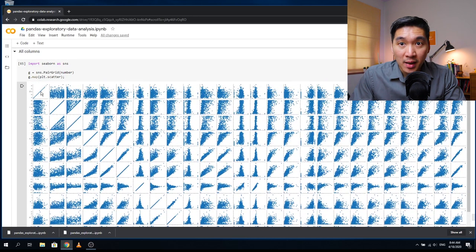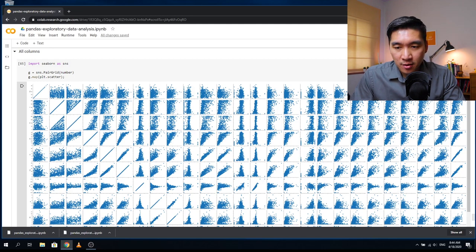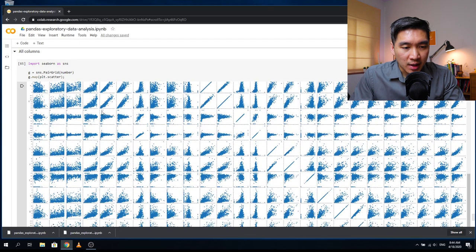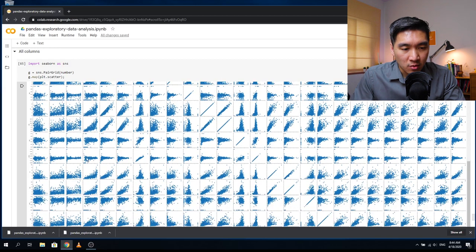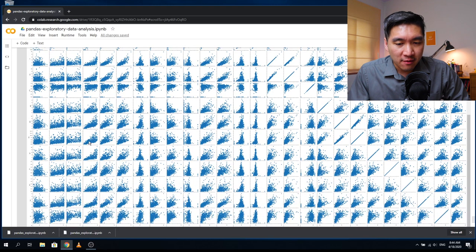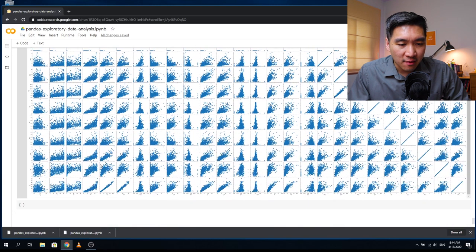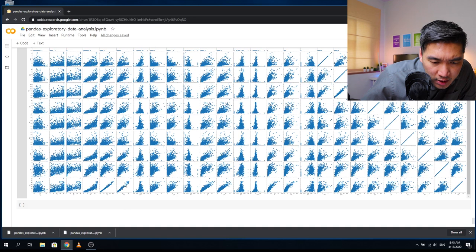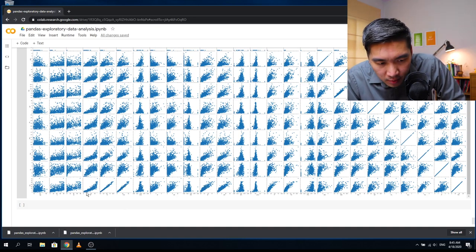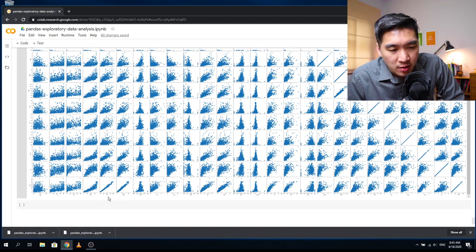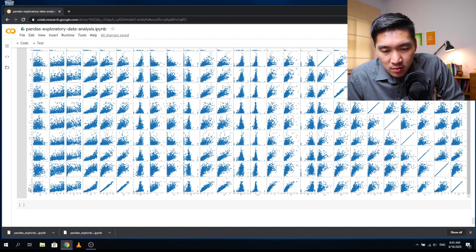Computing the full 26×26 scatter plot grid takes longer. We see that the diagonals represent self-comparisons and the upper and lower halves are the same information. We can observe positive correlations between some variables — for example, field goal attempts and points show a positive correlation, which makes sense because field goal attempts are the number of times a player shoots, and that is directly related to points scored in a game.